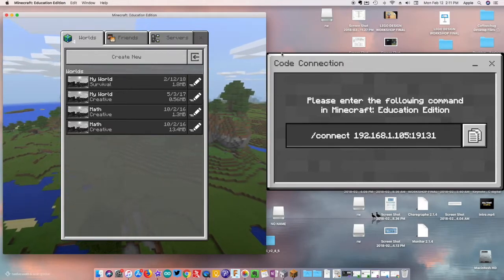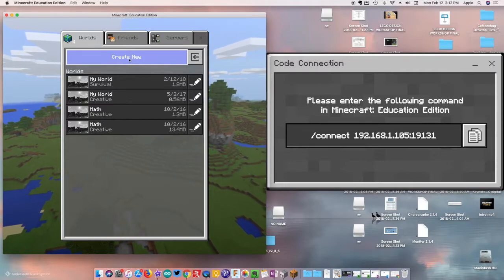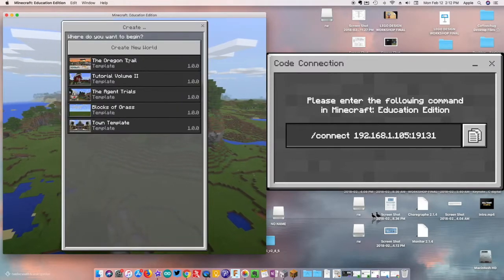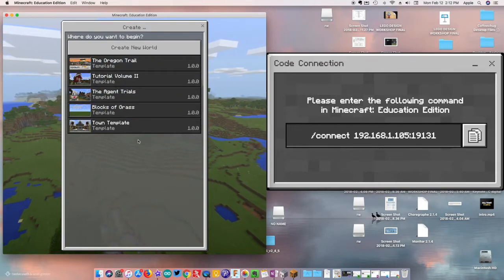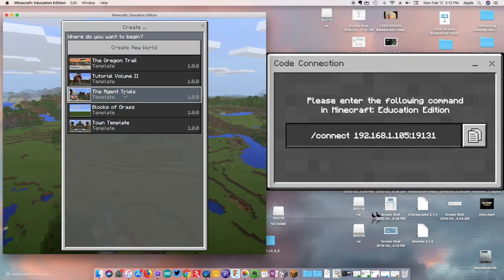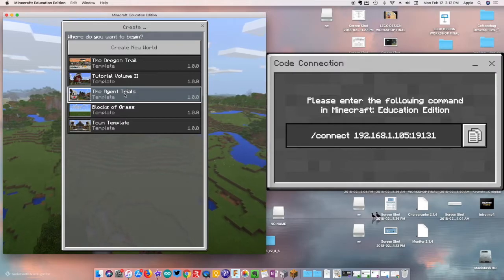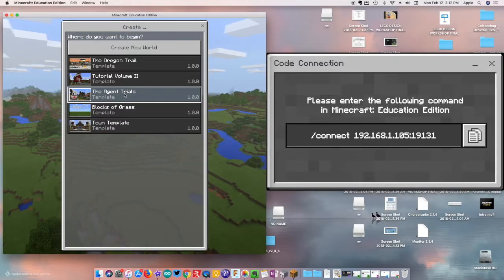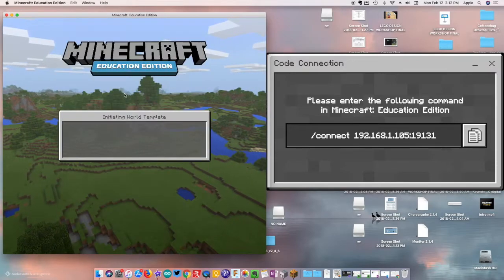We're going to jump into our Minecraft world. Go to where it says 'Create New,' click on that, and the one we're going to click on is 'Agent Trials.' This is the tutorial world that is going to help you learn about Code Connection and how to interact with your agent.